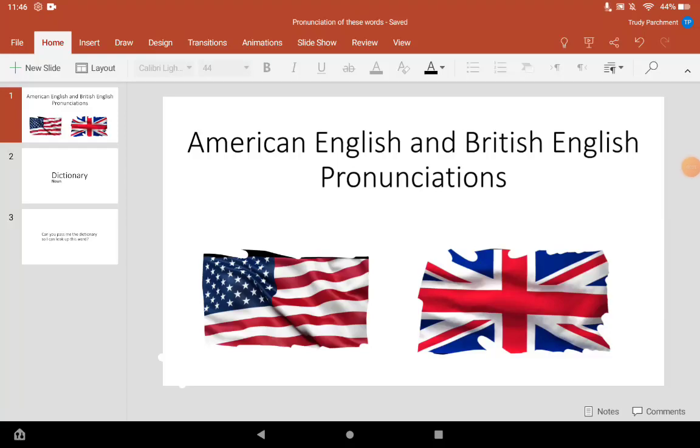Today, I will be showing you a word that is pronounced differently in British English and American English.